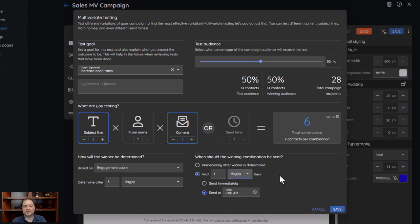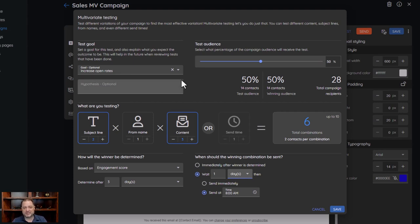Everything is based off of when you send out this campaign. It'll first go out to your test contacts, those combinations get tallied, and after the three-day period it waits one day — so Monday send, wait three days, then wait one more day — and then sends out that winning combination.